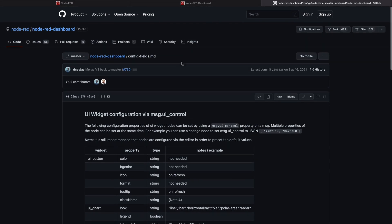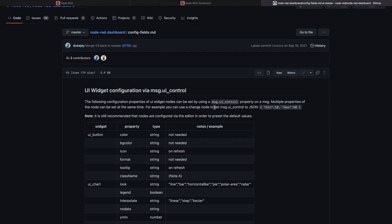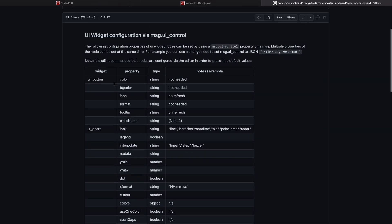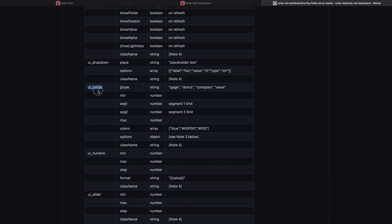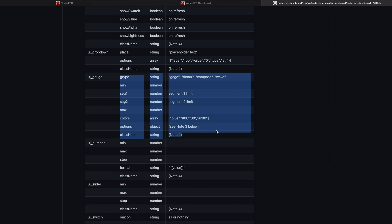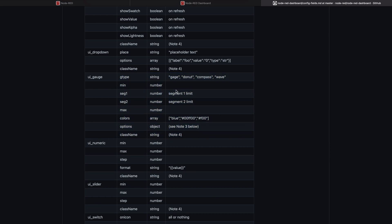In the description you'll find a link to GitHub with documentation that defines how to use msg.ui_control to control properties of a gauge at runtime. In the docs we find different items — buttons, charts, and so on. Under gauge we have multiple options: gtype, minimum, segment one, segment two, maximum, colors, and options. We're going to focus on a few of these now.